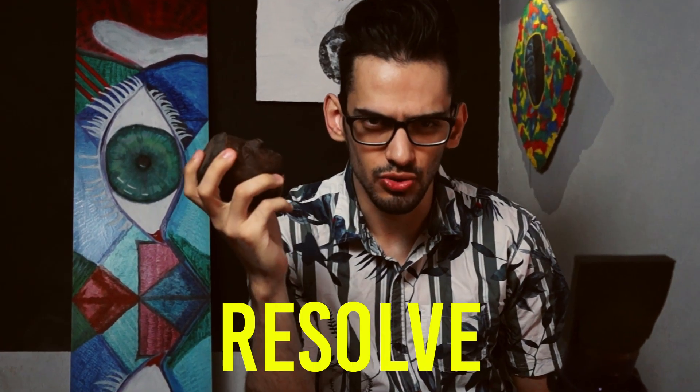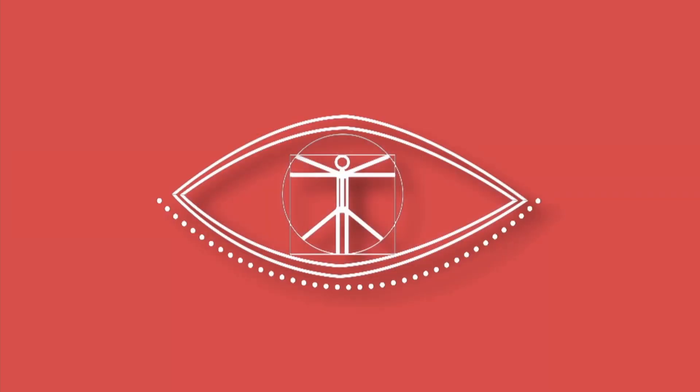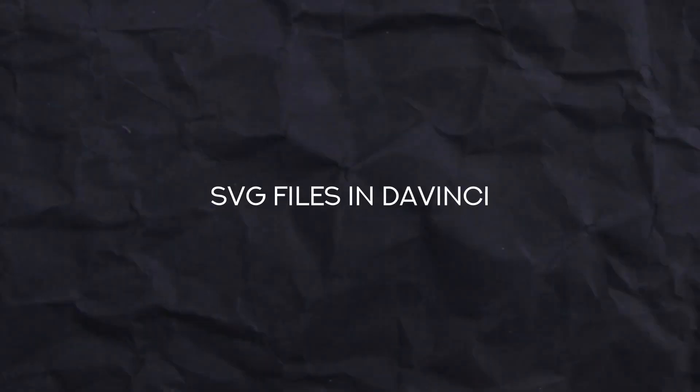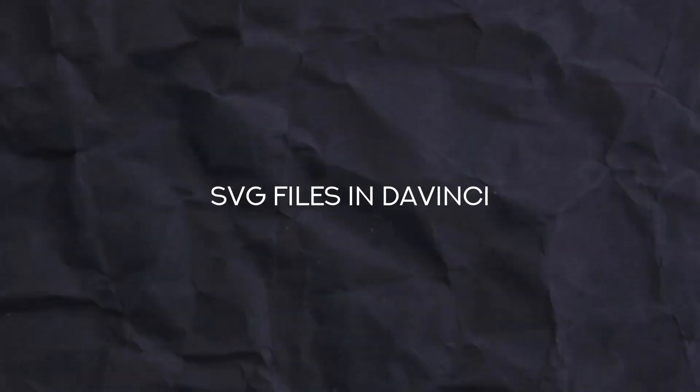Can you edit SVG files in DaVinci Resolve? Well, rather can you, because the answer is yes you can. The question should be: should you use SVG files in DaVinci Resolve?